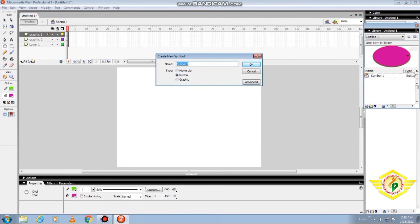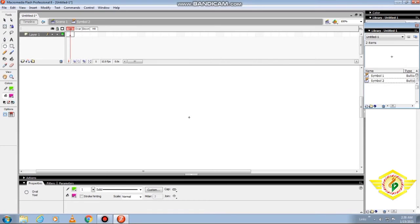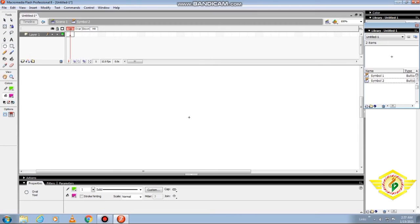The Create Symbol dialog box will appear. Type a name of the symbol in the Create New Symbol dialog box and then select the button from the behavior. Then click the OK button. Now the timeline opens symbol's edit mode with four frames.